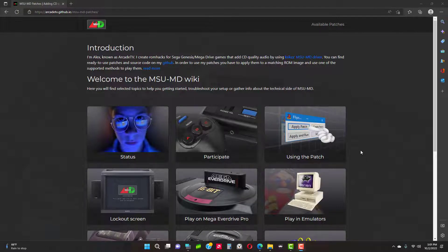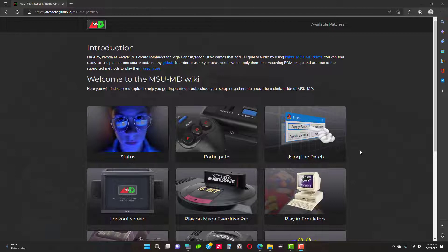Hey, it's your man Steveicus. In this video I'll show you how to use CD quality audio patches for Sega Genesis, aka Mega Drive ROMs, with emulators Genesis Plus GX and Genesis Plus GX Wide using the RetroArch frontend.